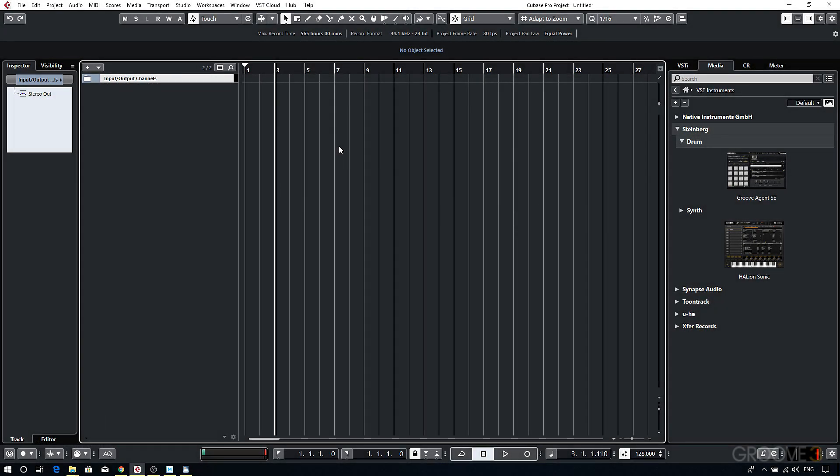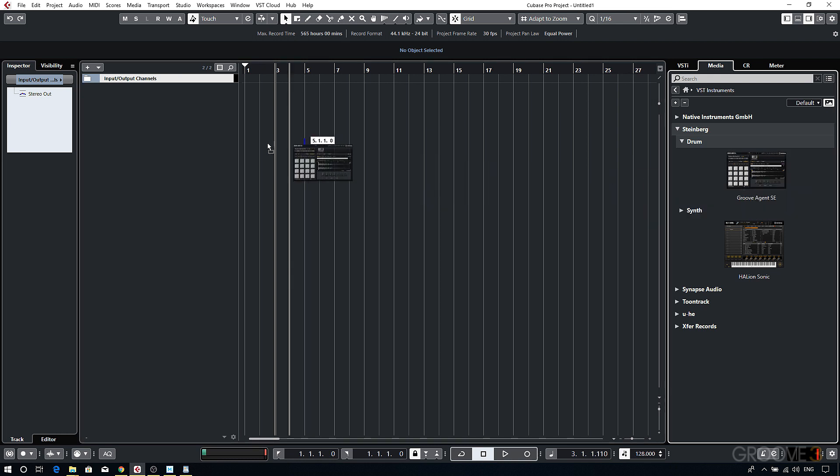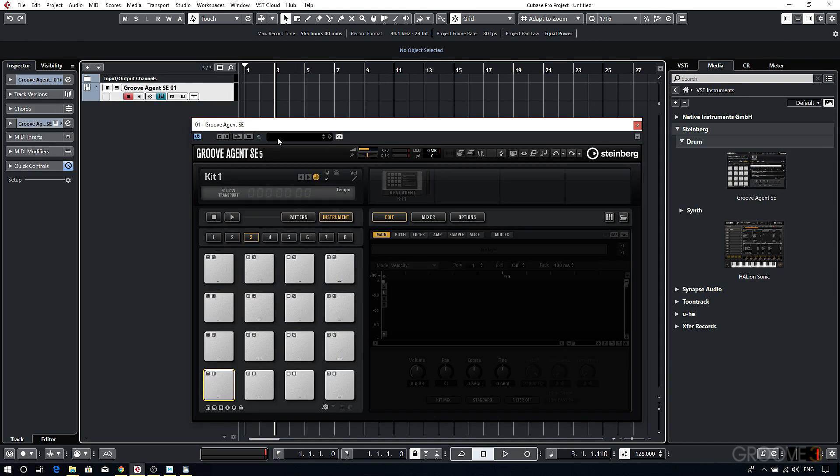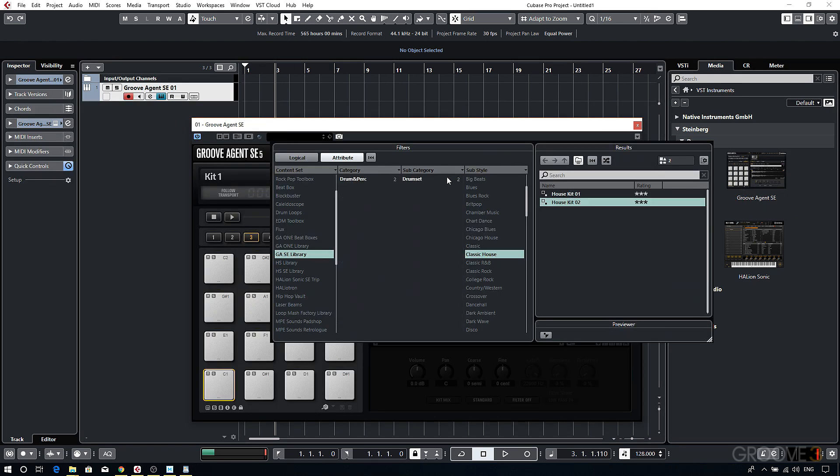Recording MIDI in Cubase is a pretty straightforward affair. I'll begin by creating an instrument track and then loading a preset.